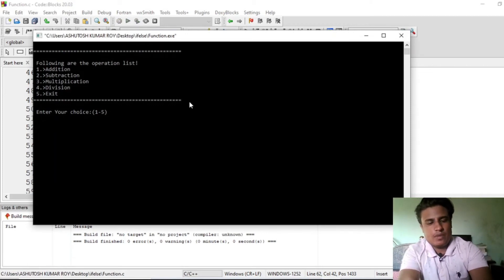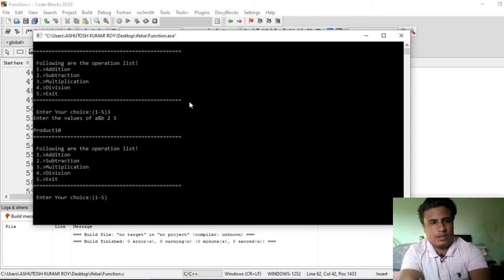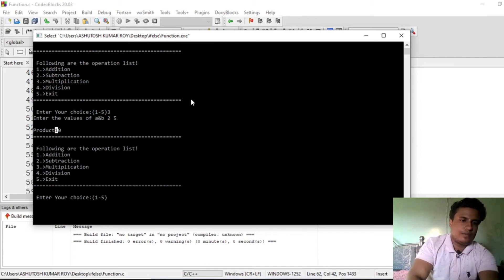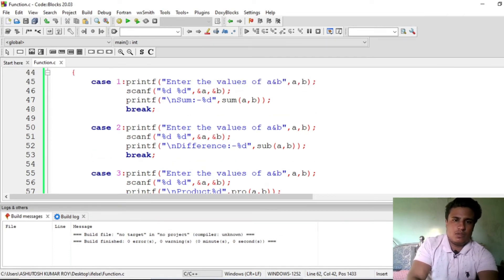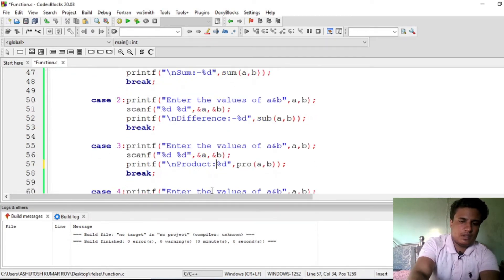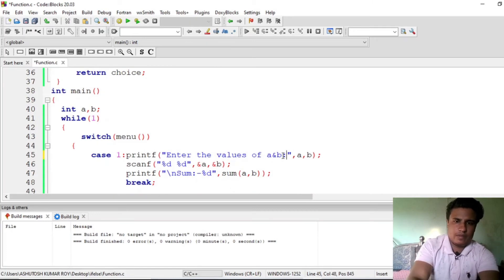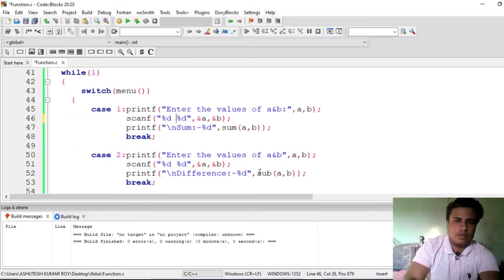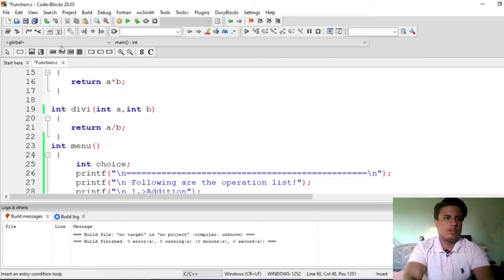Suppose we want to perform multiplication — enter the value of a and b, suppose 2 and 5, and you can see the product is 10. Exit the loop by entering 5. Also I just forgot to put the signs — so just put them in after the a and b values. Save it and run it.